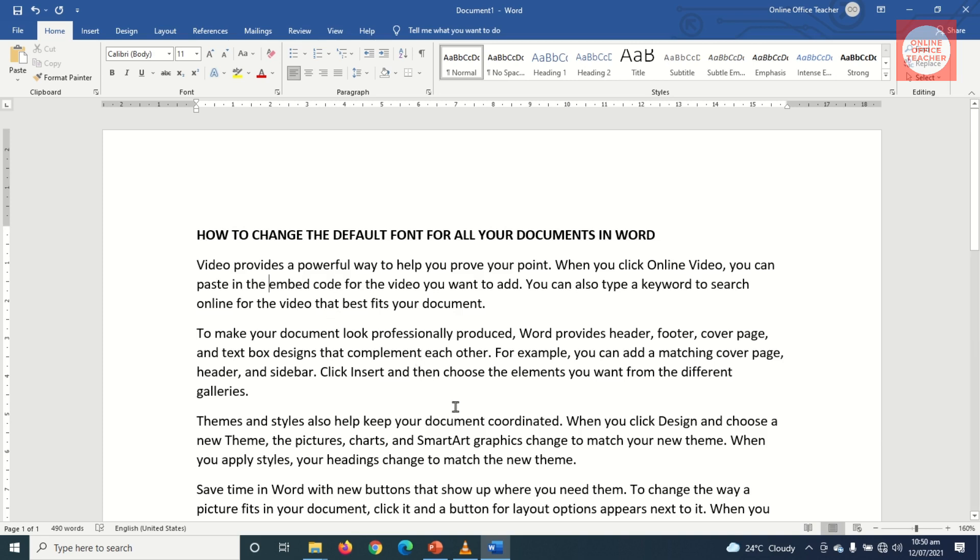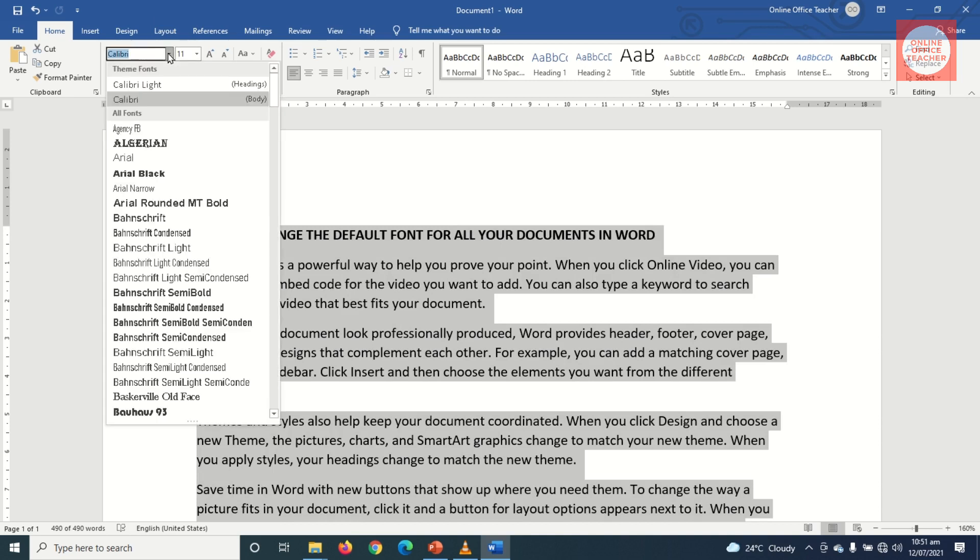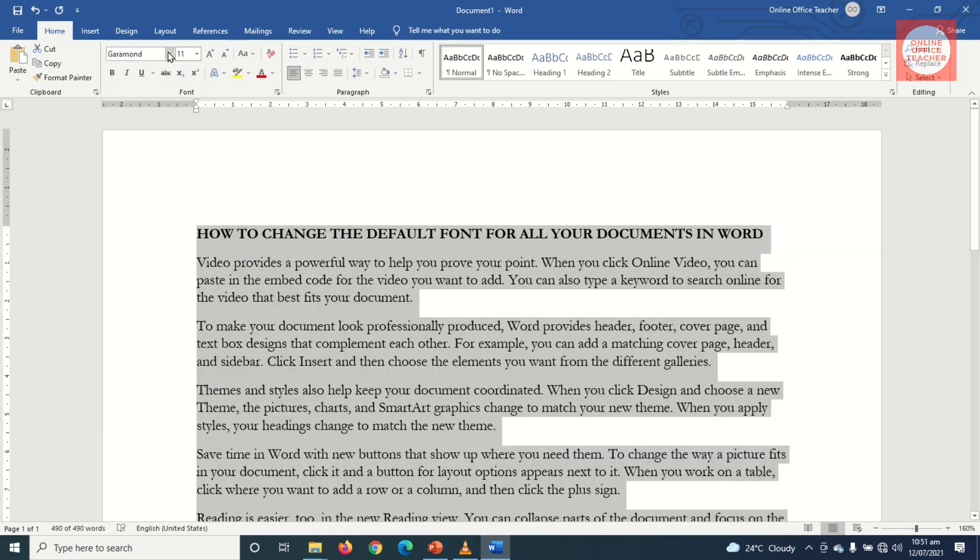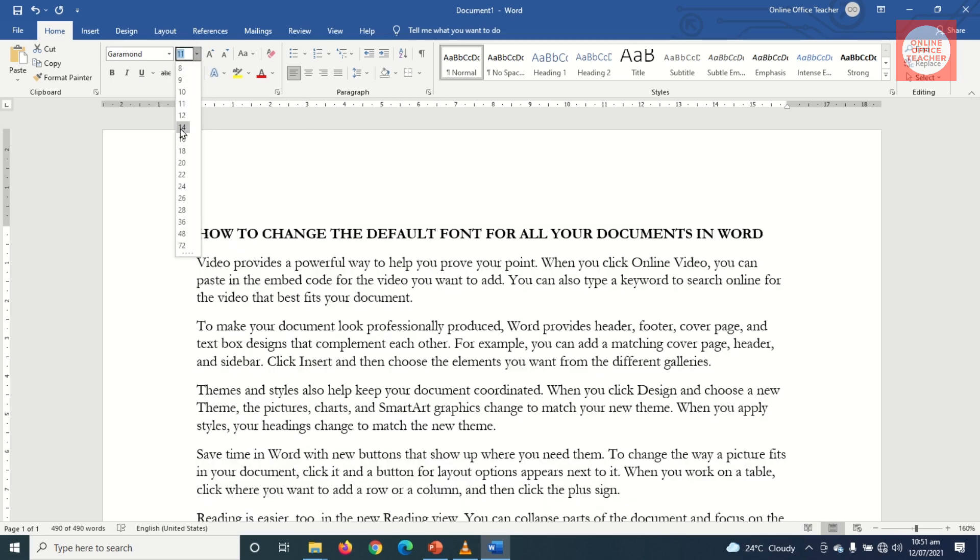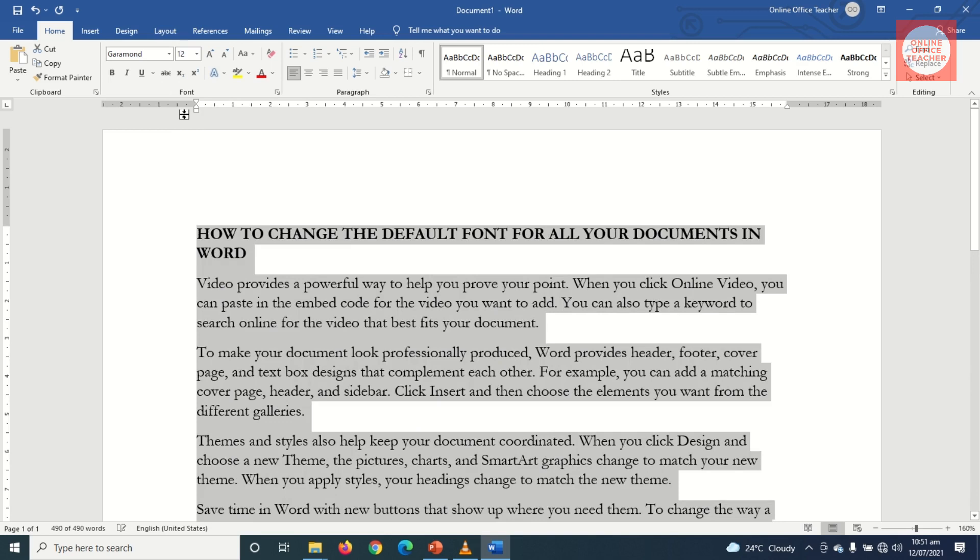So to do this, first of all I'll highlight all my text by pressing down Ctrl plus A on my keyboard. Then I'll go to Font and change it to the particular font I want. So I'll search for Garamond and I hit Enter, and the corresponding font size I want is font size 12. Perfect.